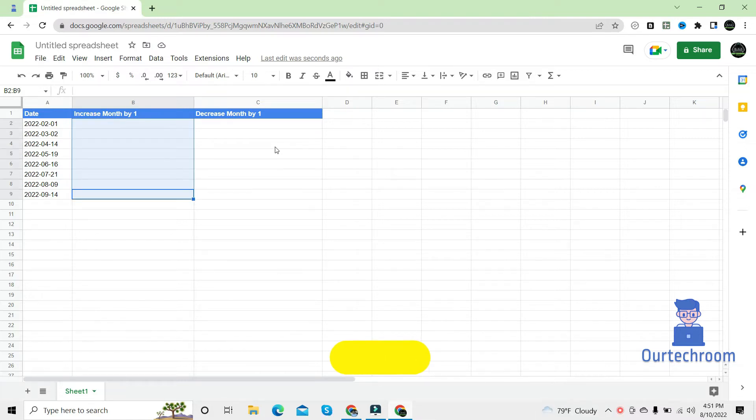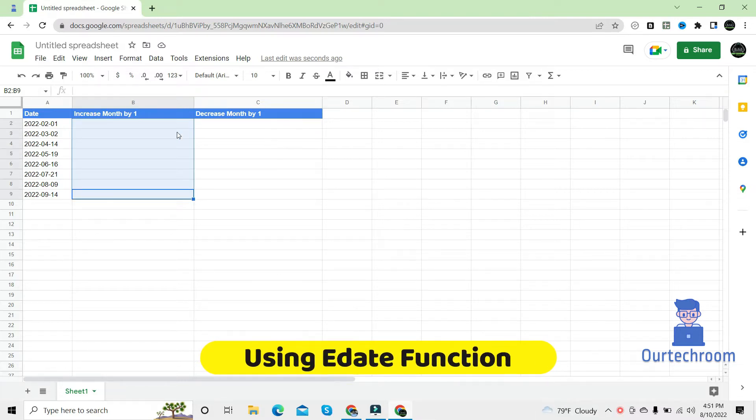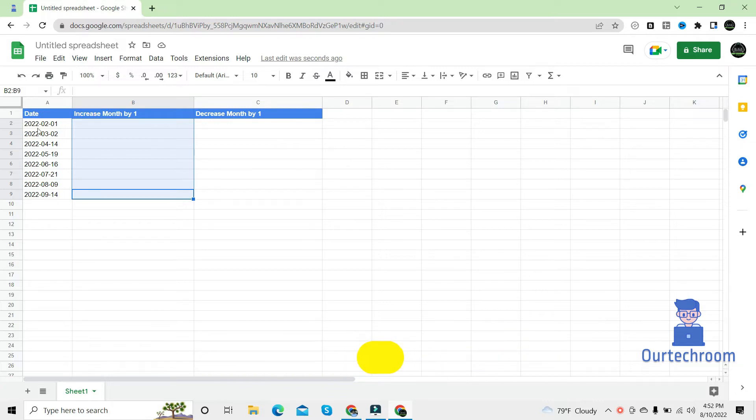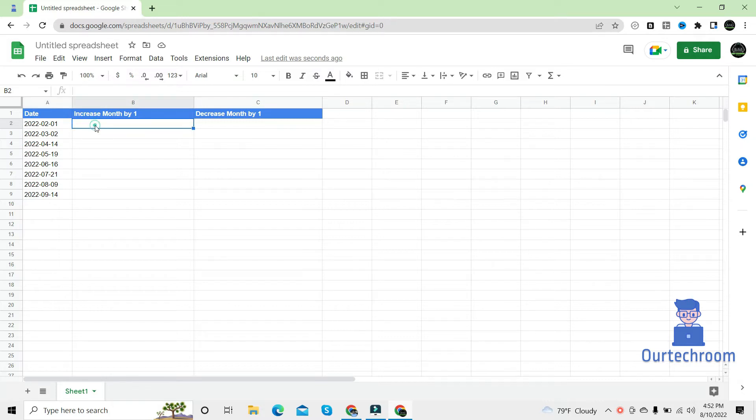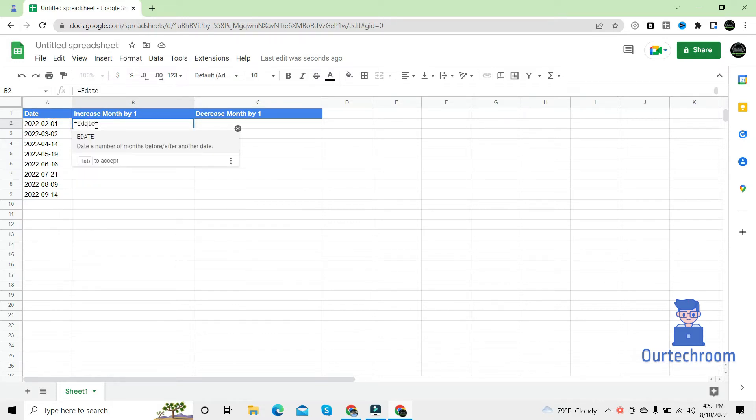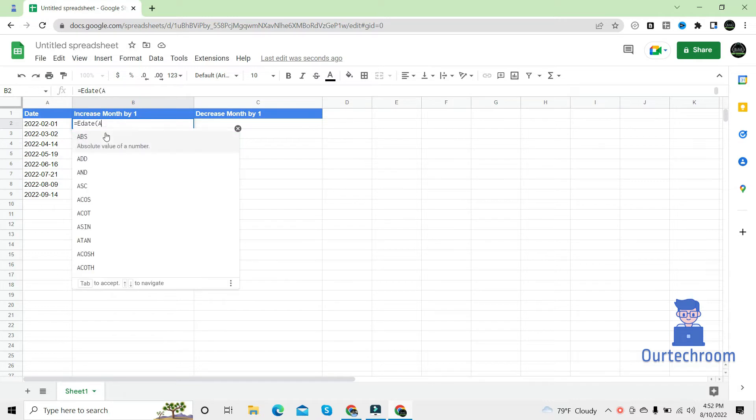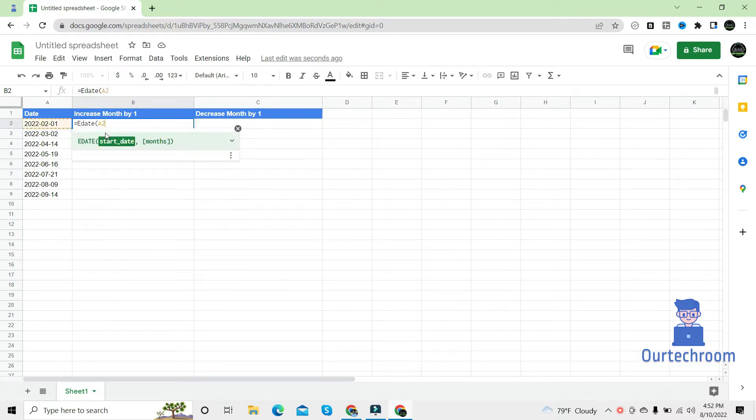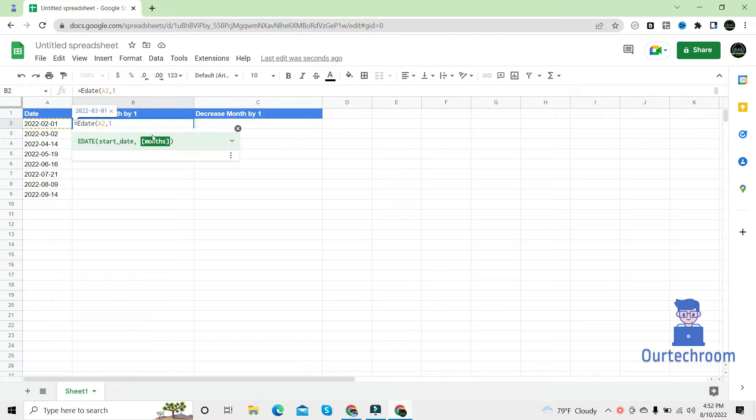Method one using EDATE function. Here is my date and I want to increase only month part of this date. So the formula for this is equals EDATE, open bracket. Then here it mentions start date, so our start date for this is A2, comma one. One for month, increase month by one. If you want to increase month by two then you can write two.